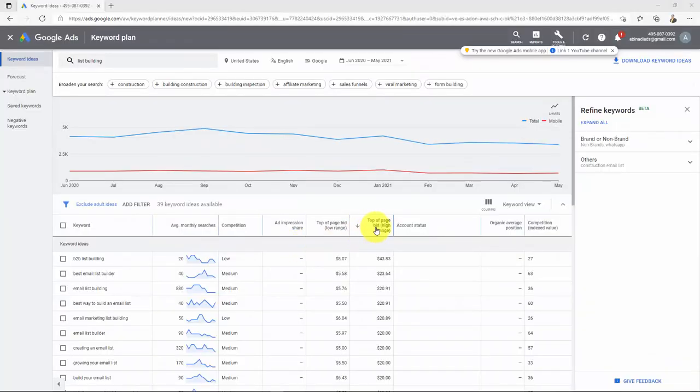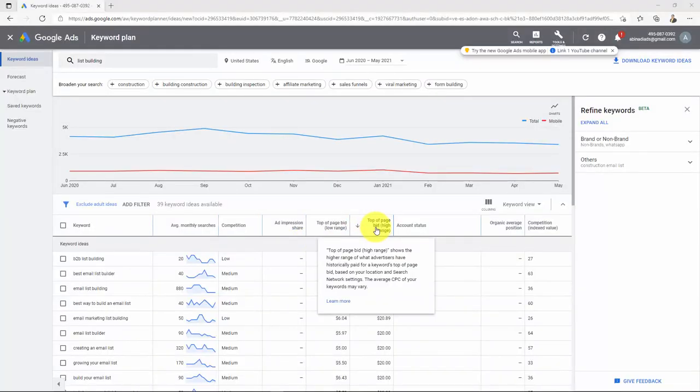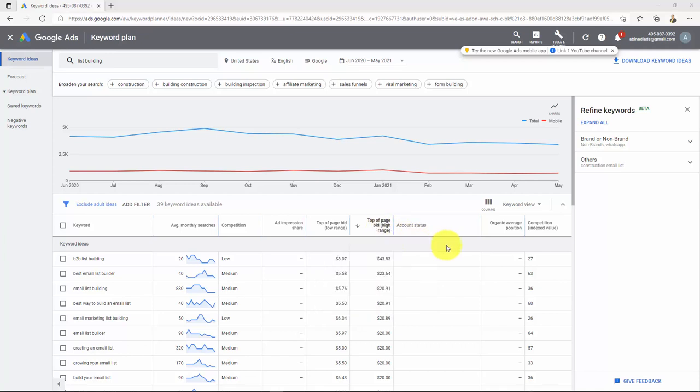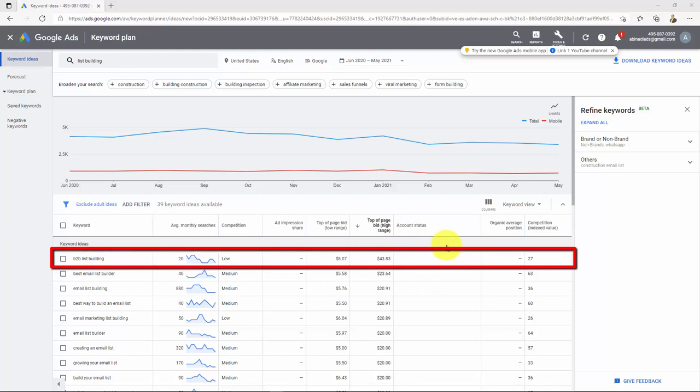Do you guys know what CPC is? Guys, CPC is the most important thing to consider in the secret ingredient number two. CPC stands for what advertisers have historically paid to Google per click in order to run Google Ads on their behalf. Yes, that is right. They are willing to pay up to $43 to Google per click for publishing ads related to this keyword alone in our example: B2B list building.